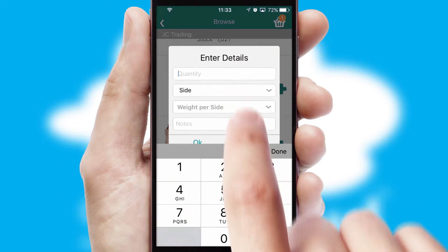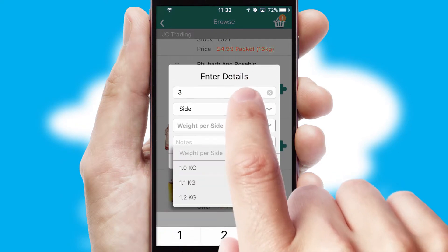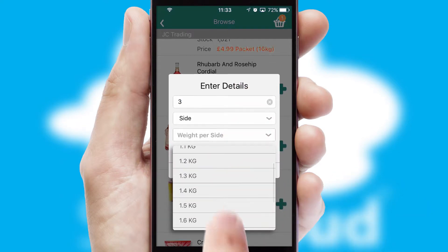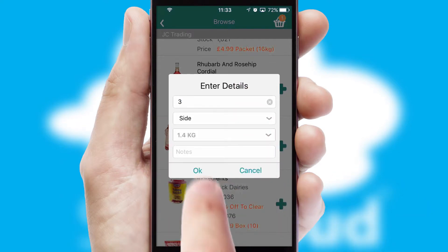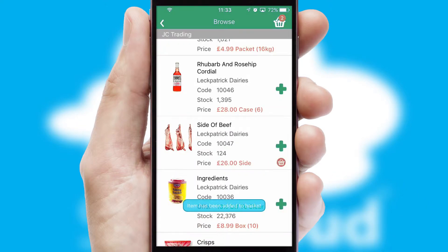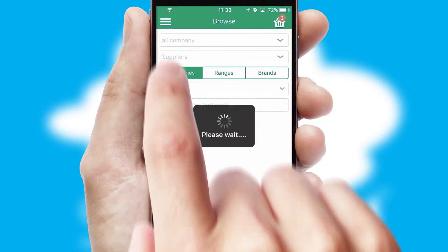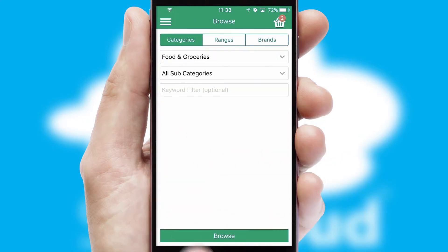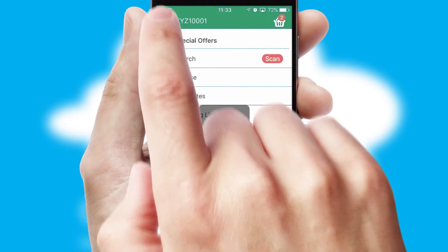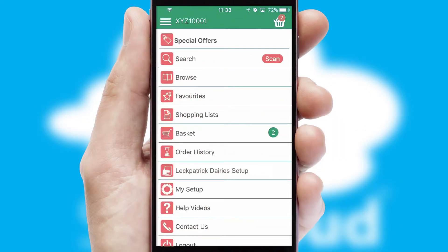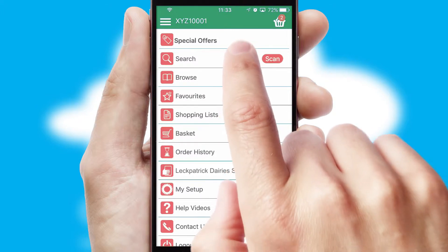SwiftCloud can also deal with multiple product options, including complex configuration rules. You can keep track of how many items you have in the basket with the icon at the top right of the page.